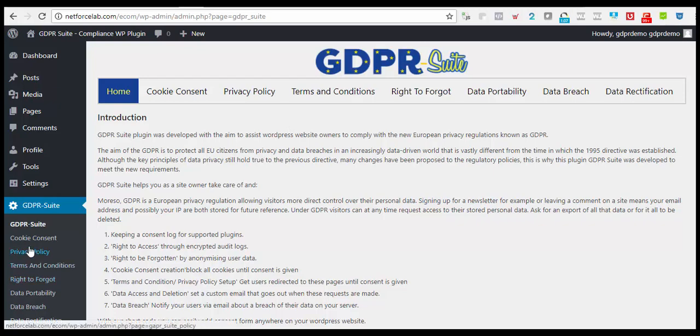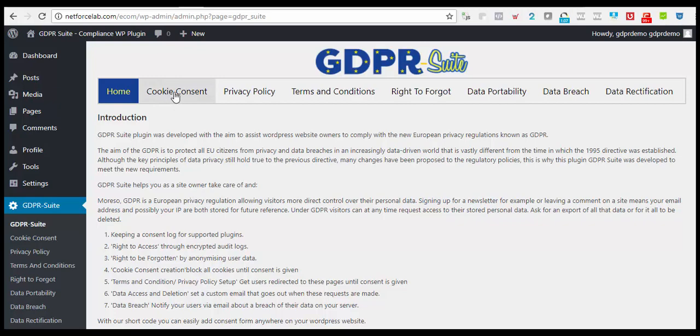In this short demonstration, we would like to visit and meet the seven essential criteria: Cookie Consent Regulation which we have to meet, Privacy Policy, Terms and Conditions, Rights to be Forgotten, Data Portability, Data Breach, and Data Rectification.